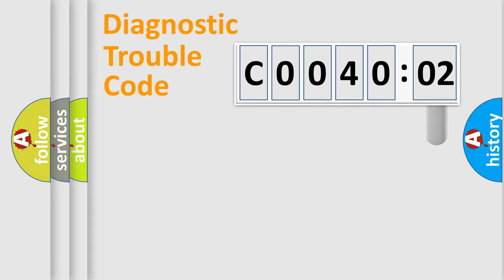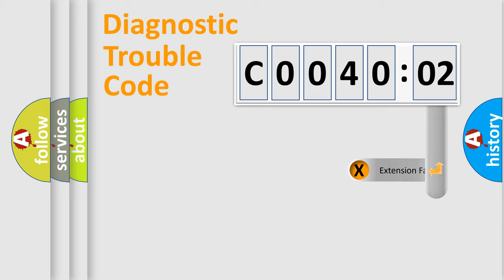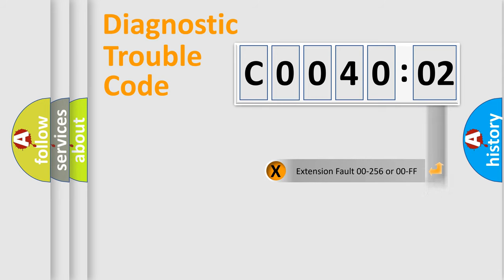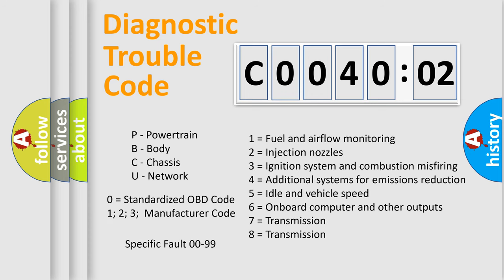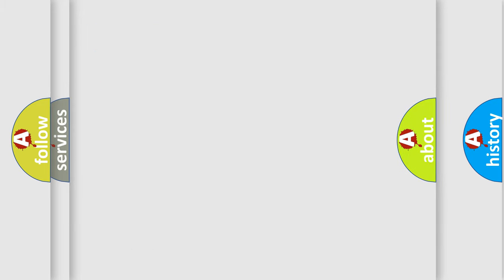The add-on to the error code serves to specify the status in more detail, for example, a short to the ground. Let's not forget that such a division is valid only if the second character code is expressed by the number zero.